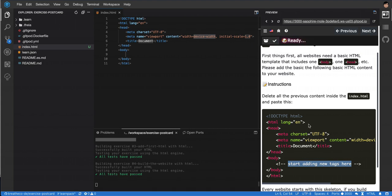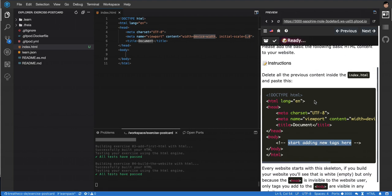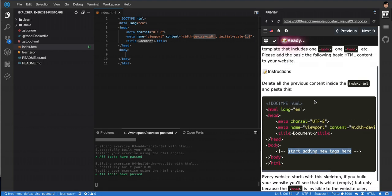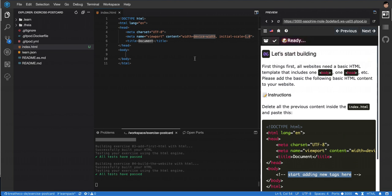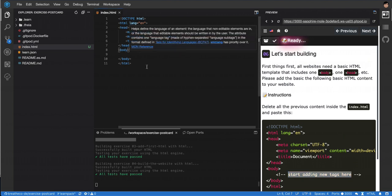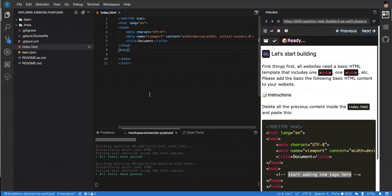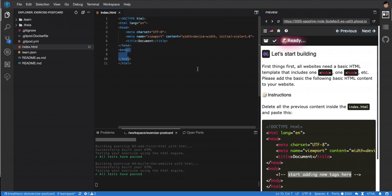Talking a bit more about this, the HTML boilerplate comes with a head and a body. You can imagine this is like an envelope from a letter, or